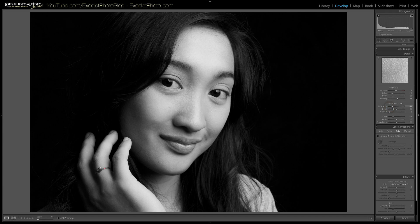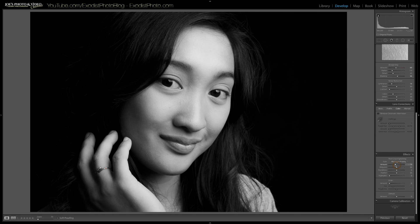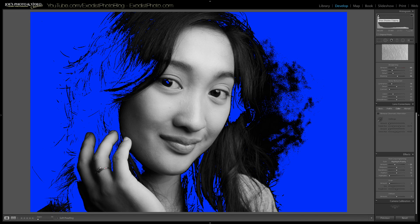For the noise I'm going to pull up about 16 to 17 — anything from 15 to 20 should be ideal for this black and white photo. No need to mess with color noise reduction since this is a black and white photo. Now let's go down and do a little bit of post crop vignetting — pull it about negative 25. You can see that darkened in quite a lot.